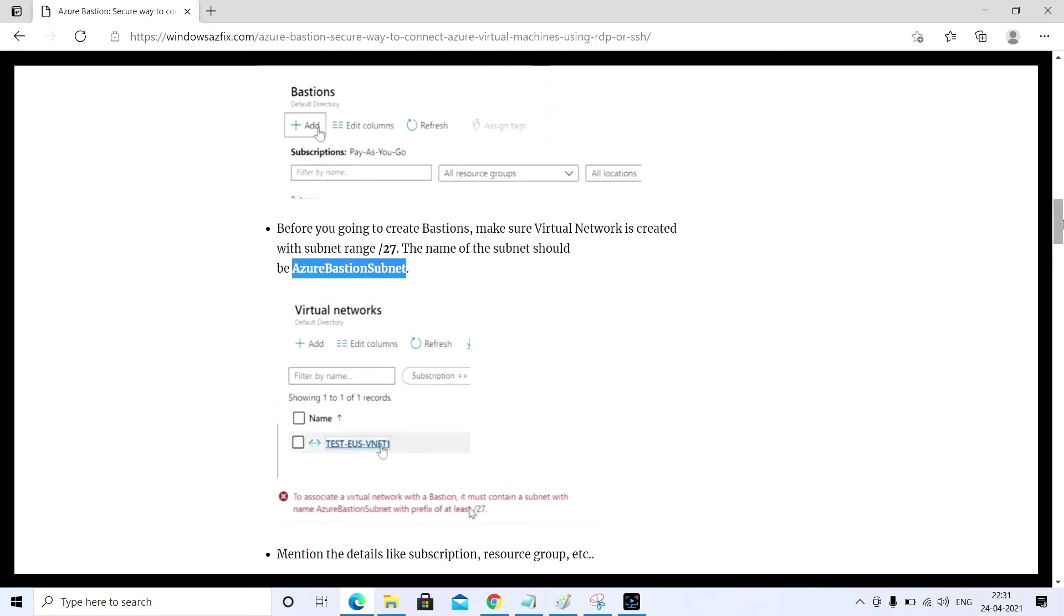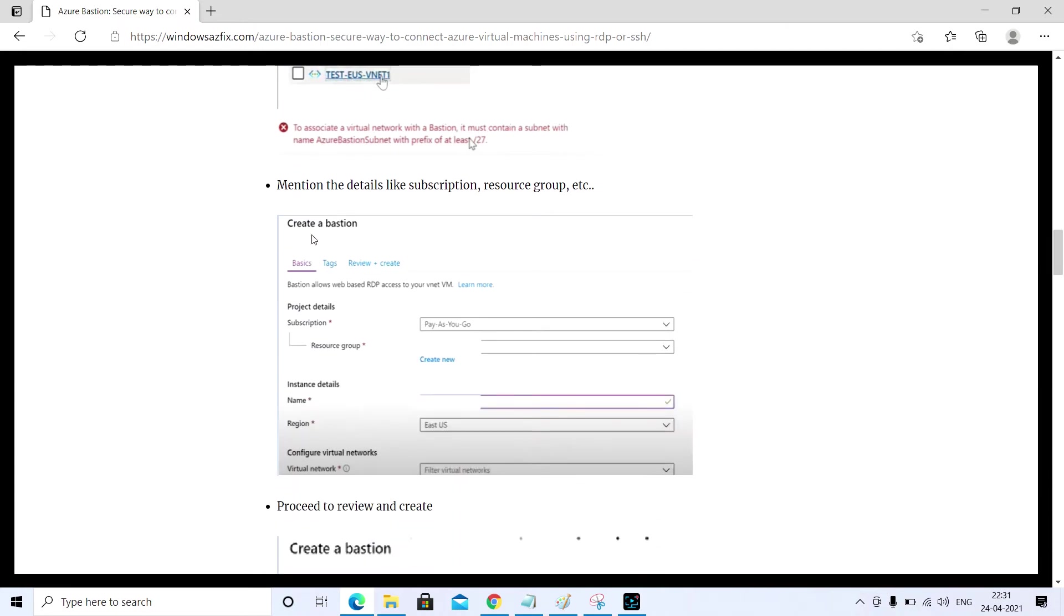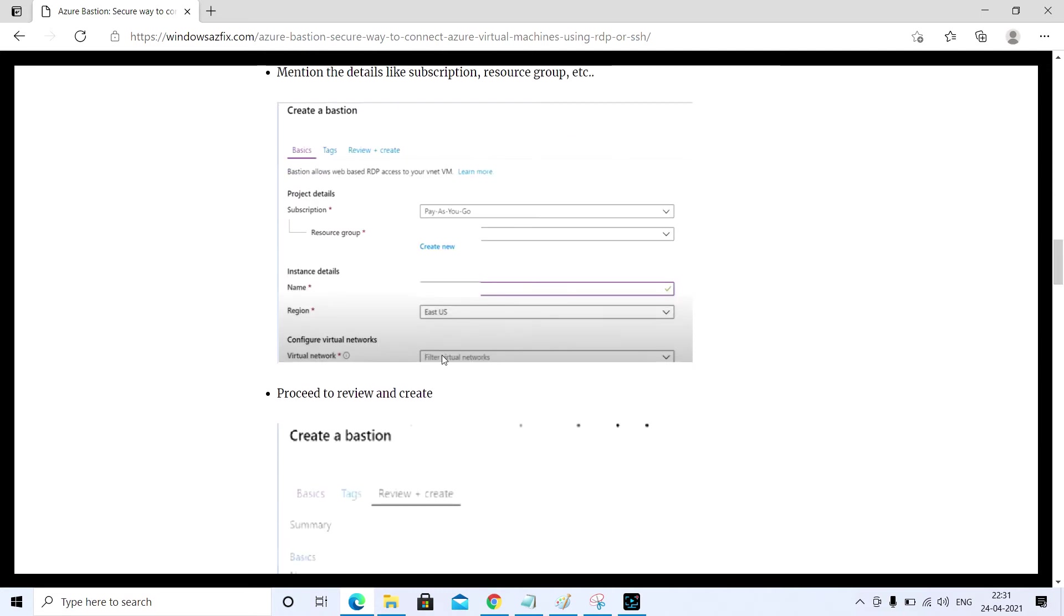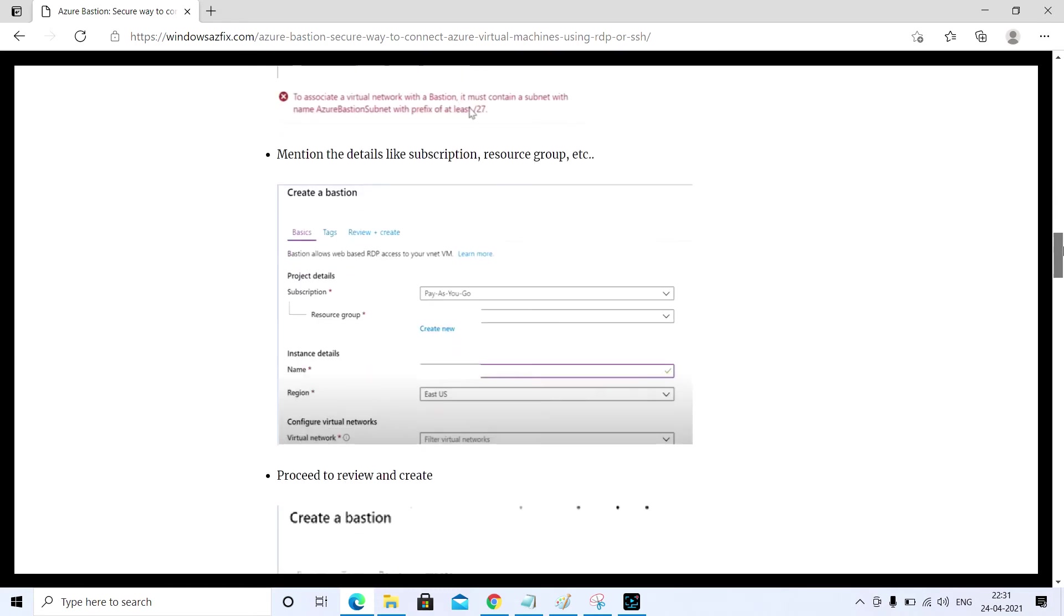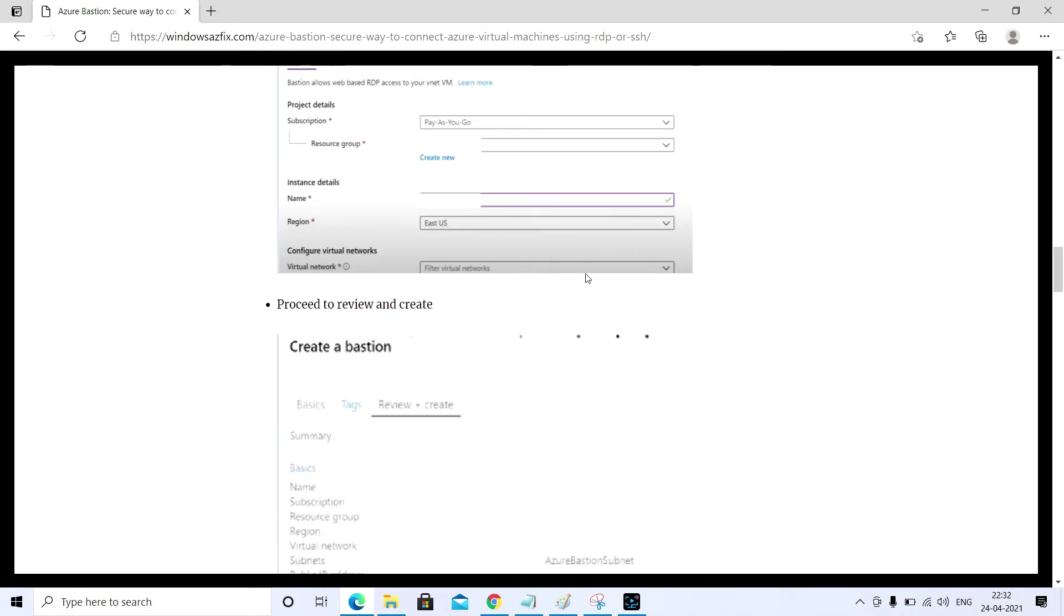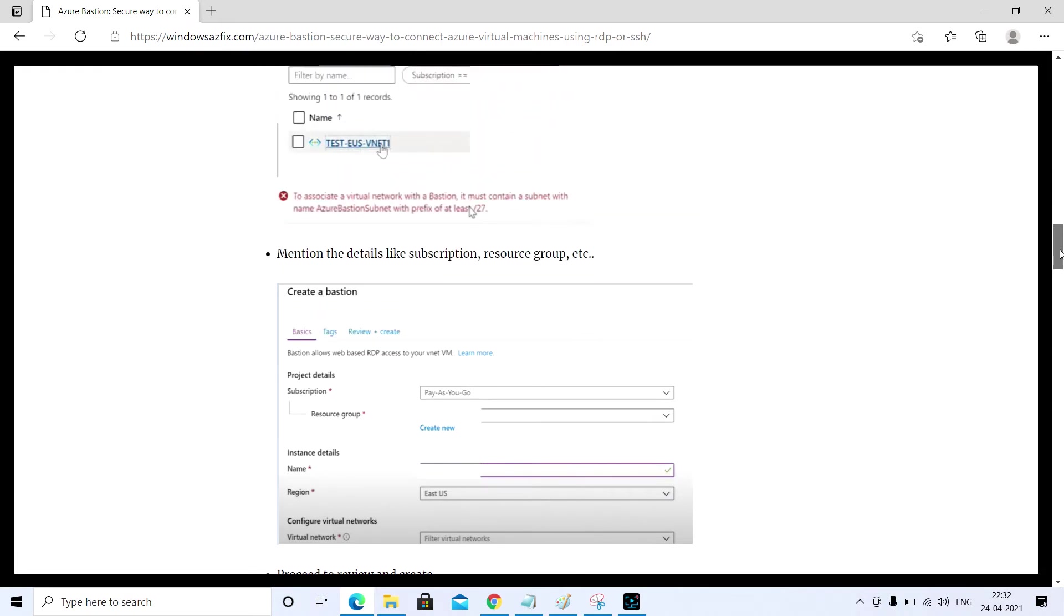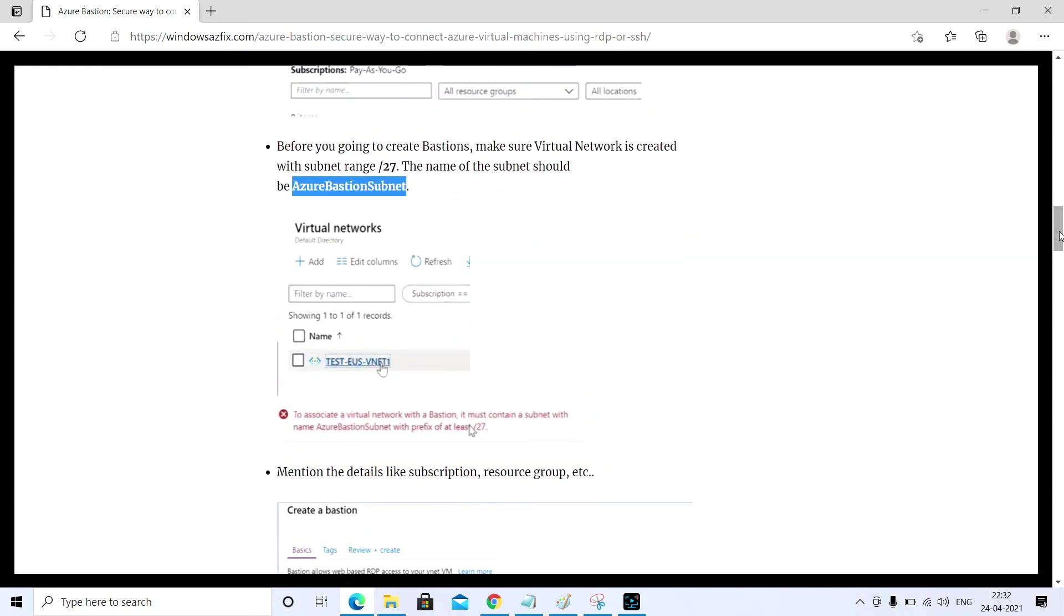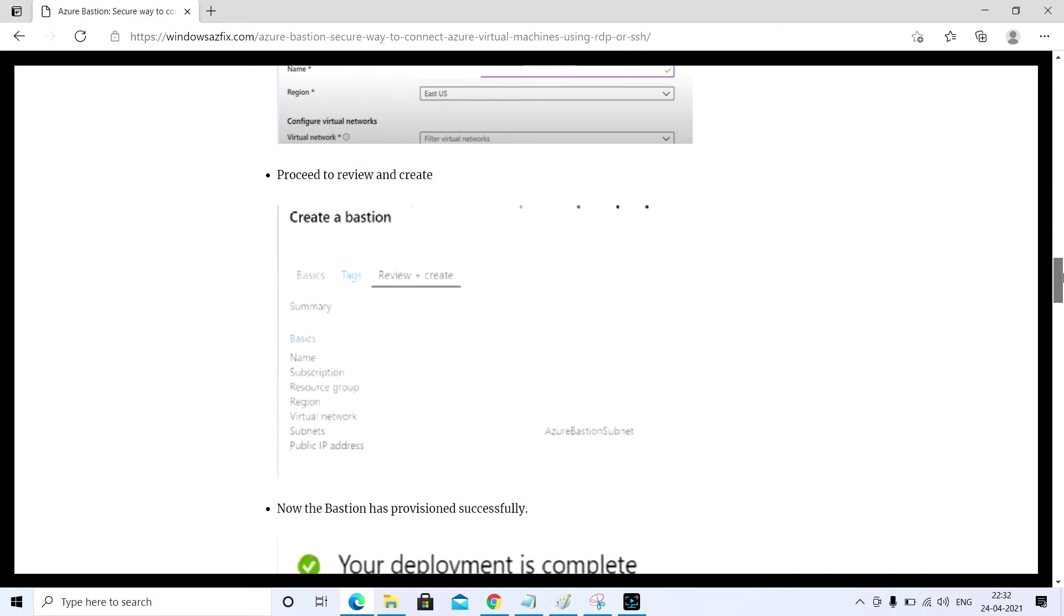Let's proceed with the configuration. Once you click to add the Bastion, you need to provide details like the subscription, the resource group, and the Bastion name. You can mention here the region and you need to provide the virtual network which we created. You have to choose the subnet which you created inside the virtual network.